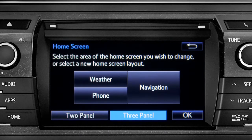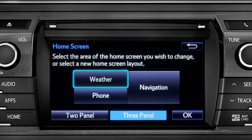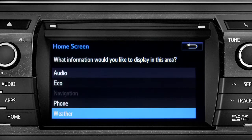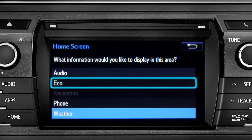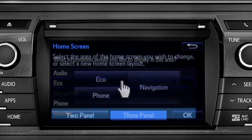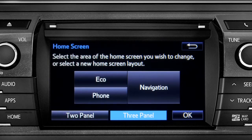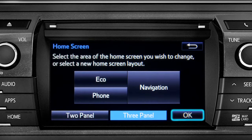Then tap the part of the screen layout you want to change. We'll pick the upper left panel. When the list of options appears, tap the one you want. Then tap OK to see the home screen with your changes.